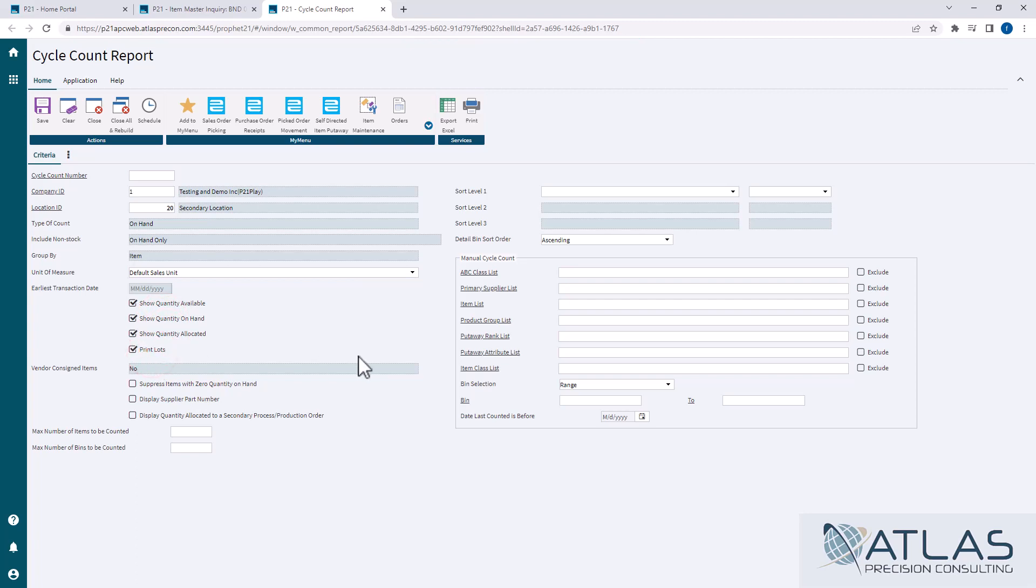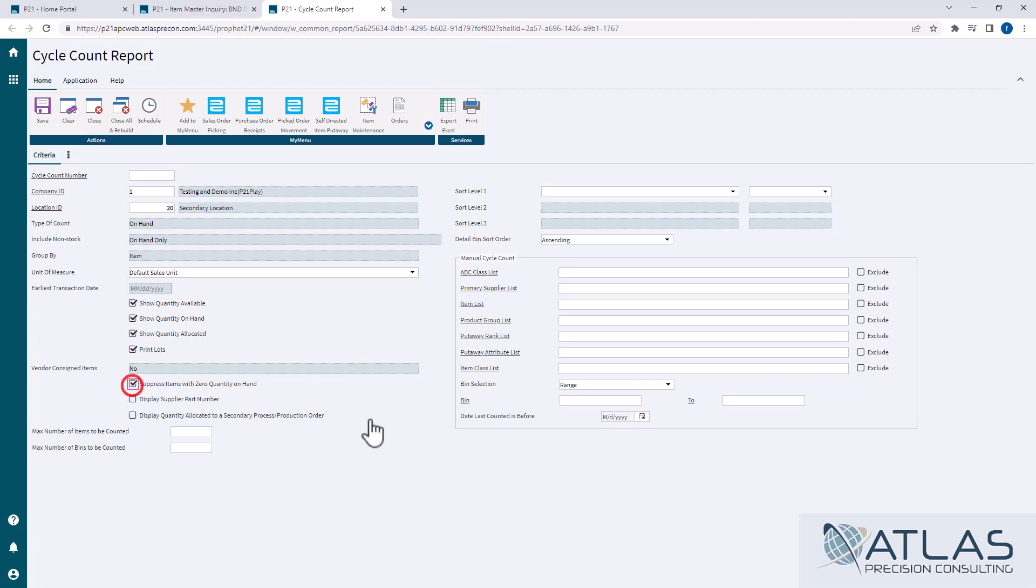it gives you more numbers to look at to verify what you're counting. If you're only going to do one, I would say on hand. I would not advocate just doing the quantity available or obviously just quantity allocated. But definitely, if you're doing lots, use the print lots button. I suppress anything with a zero quantity. Again, that's just a preference.